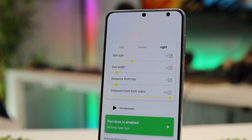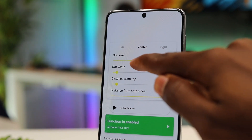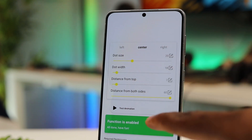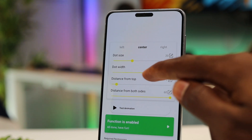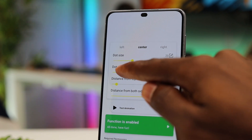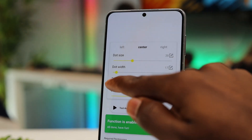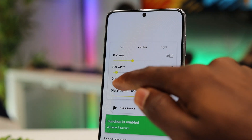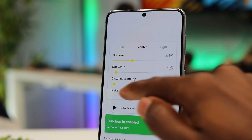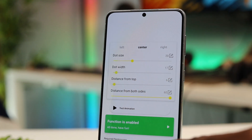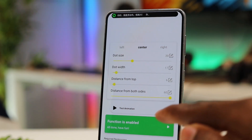You can also choose the dot size — depending on how big your punch hole is, you can choose the size you want. You can also choose the width, and anytime while you're testing this out you can see the animations being previewed at the top. You can also choose the distance from the top, depending on where your punch hole is, and adjust the distance from both sides. When you're done you can test the animation to see how it looks.